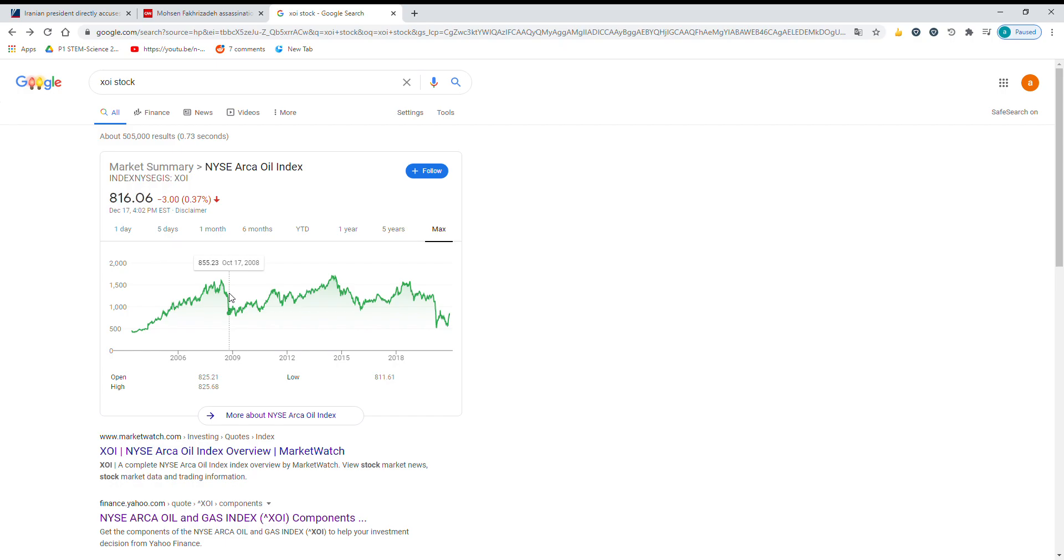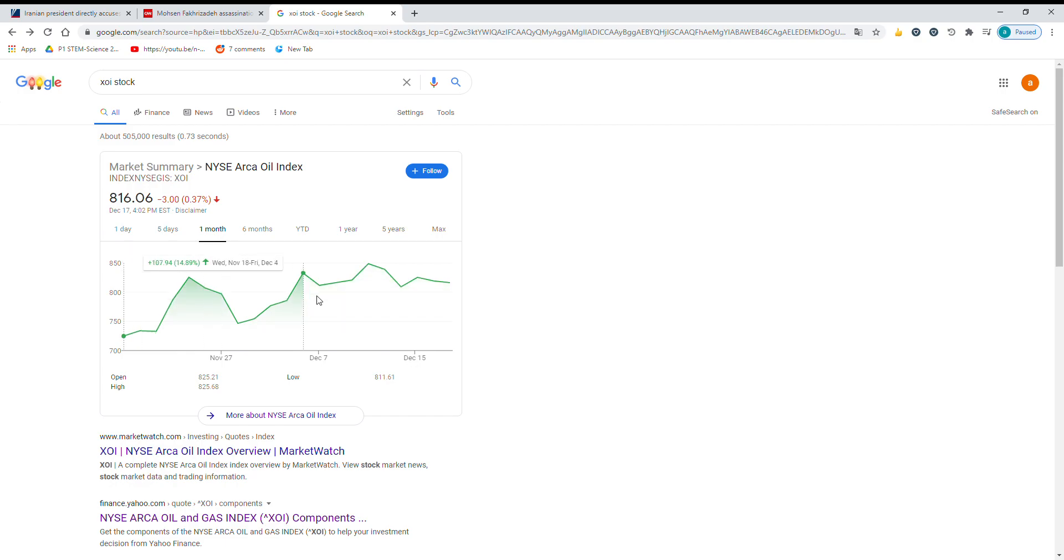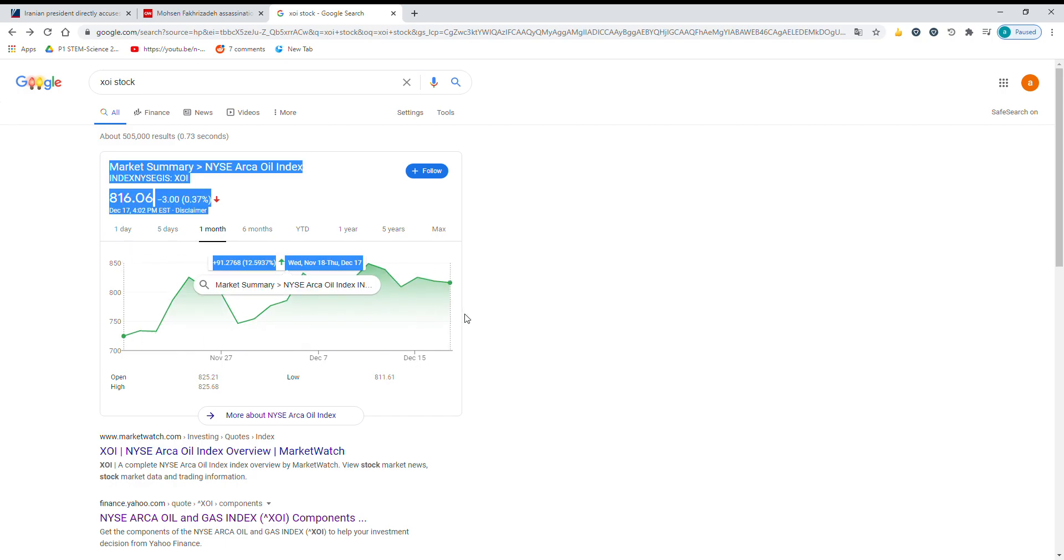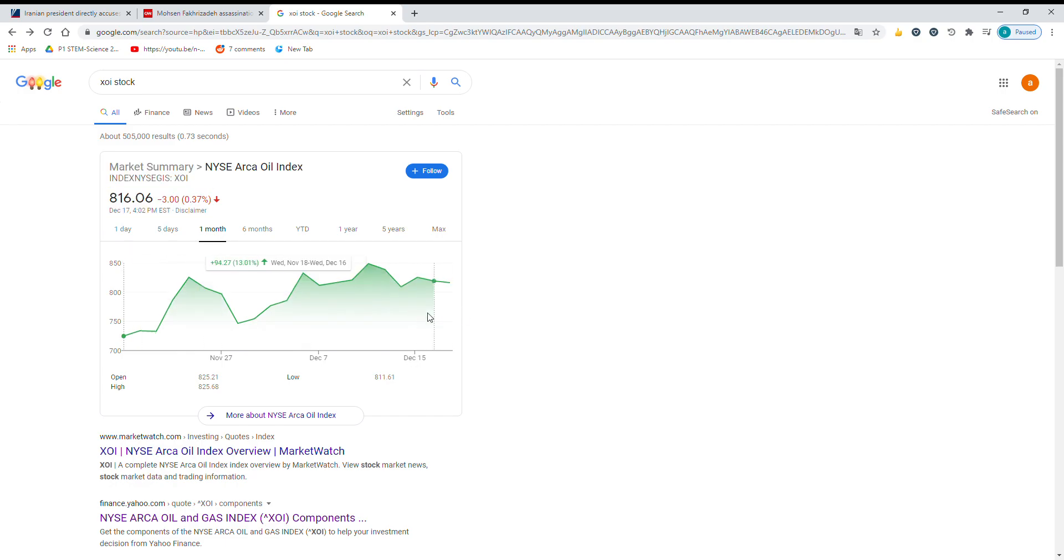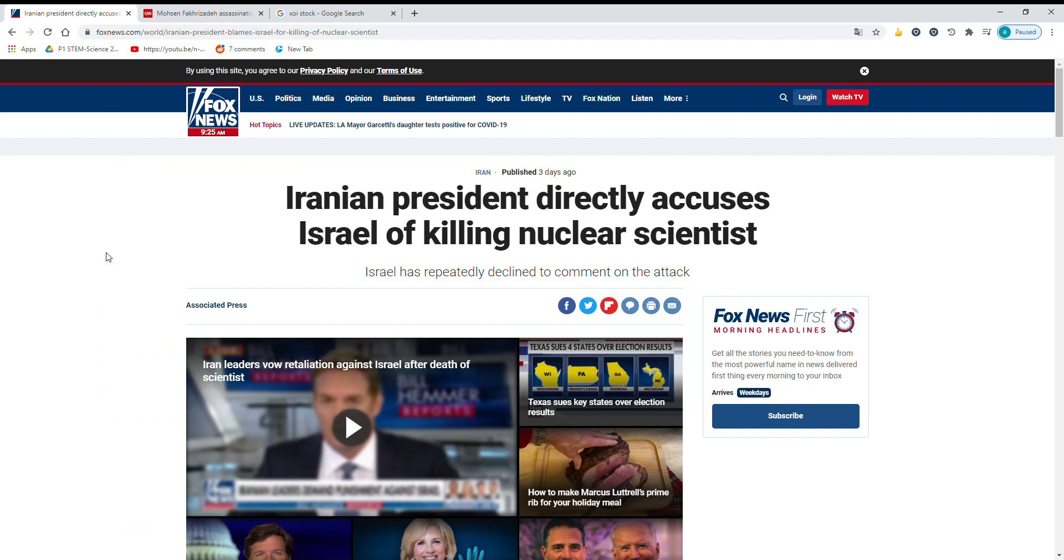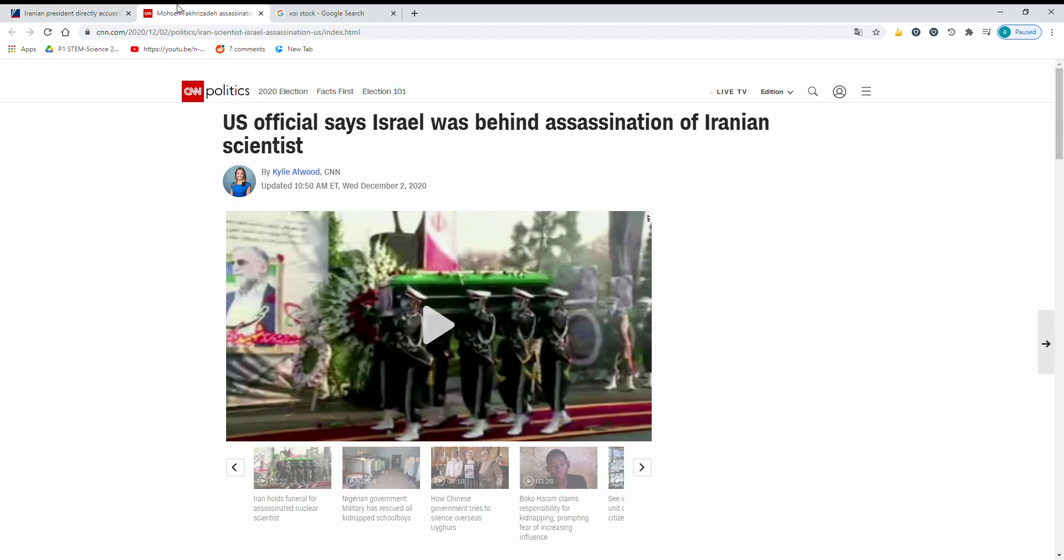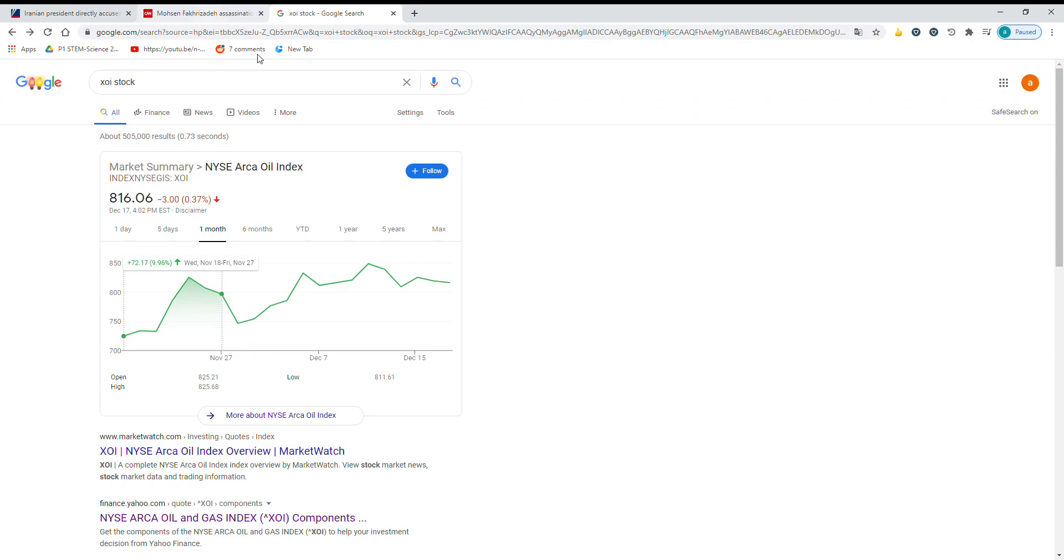The past month, oil is up 12%, which is great. There's good reason for this—there's a lot of talk about Israel being responsible for the assassination of Iran's nuclear scientist according to US officials.